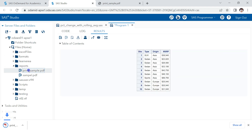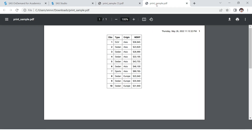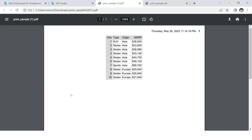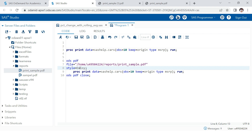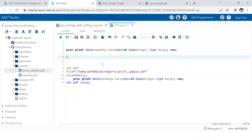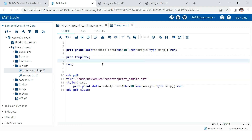Let's run it again and open the file. The previous output was plain; now this output has some design or format applied. This is how you can use different styles. You might be wondering how to know which style names are available — there is a procedure called proc template where you can run list styles to see all available styles.